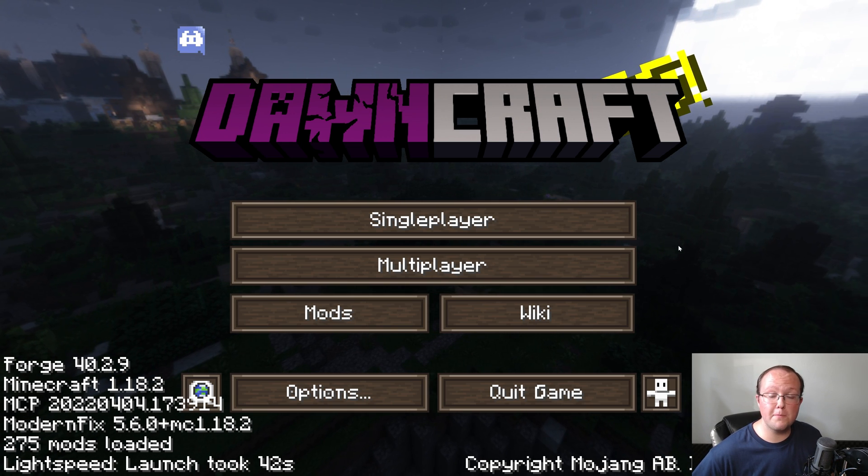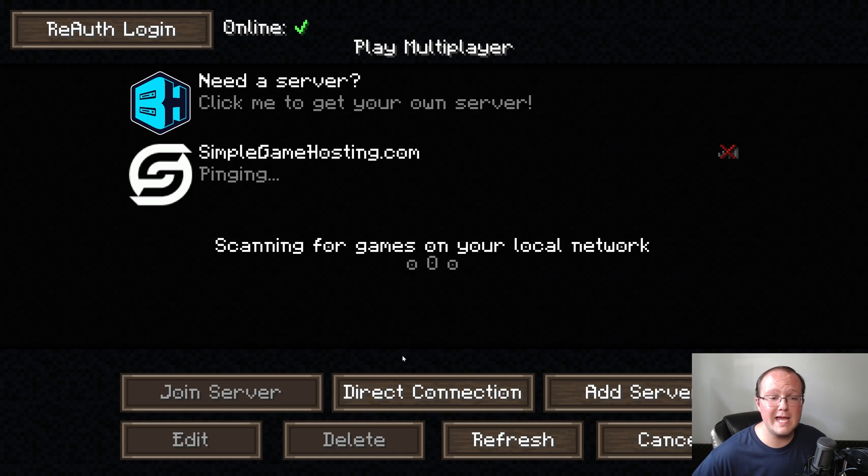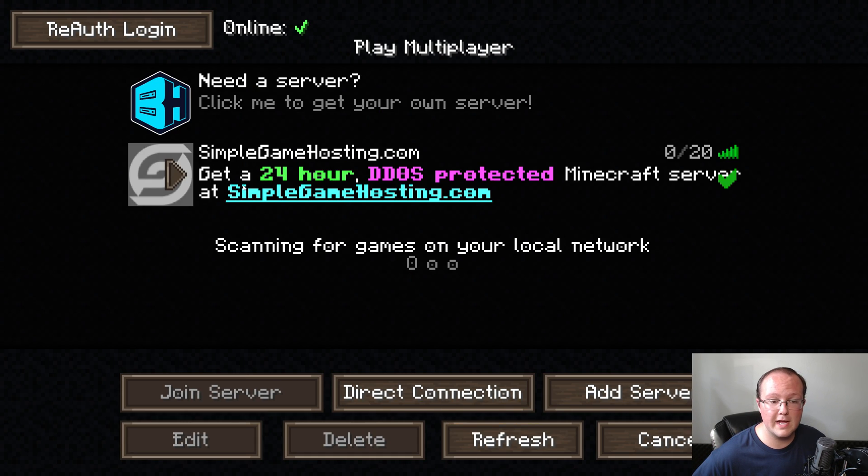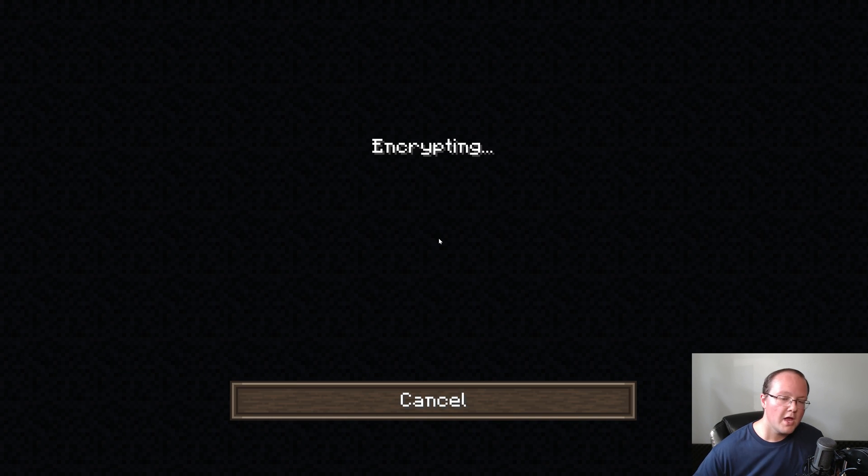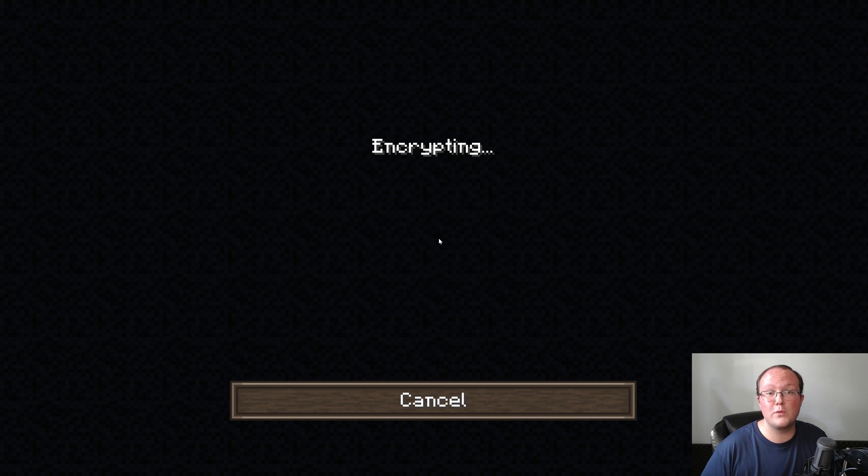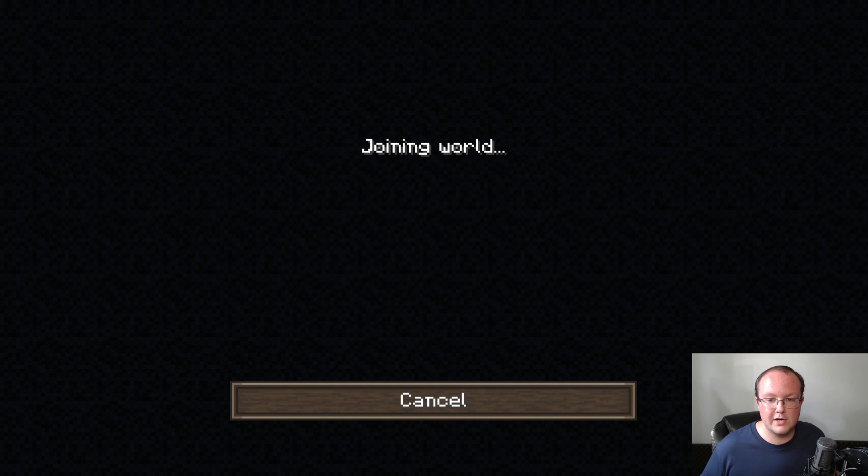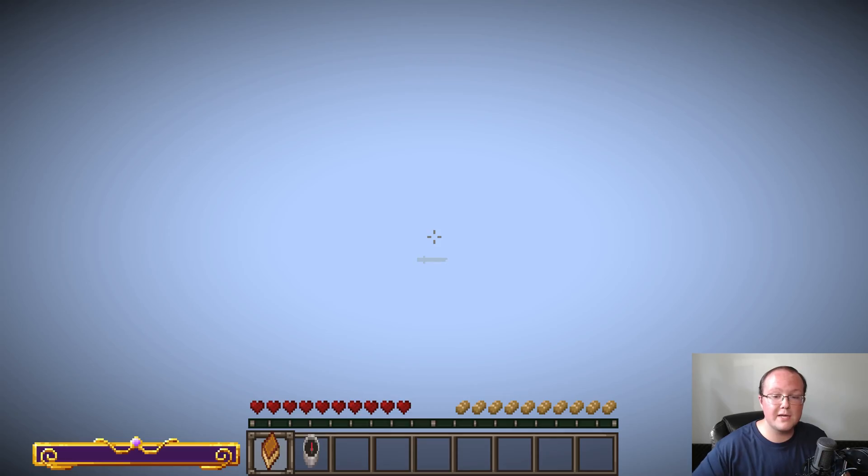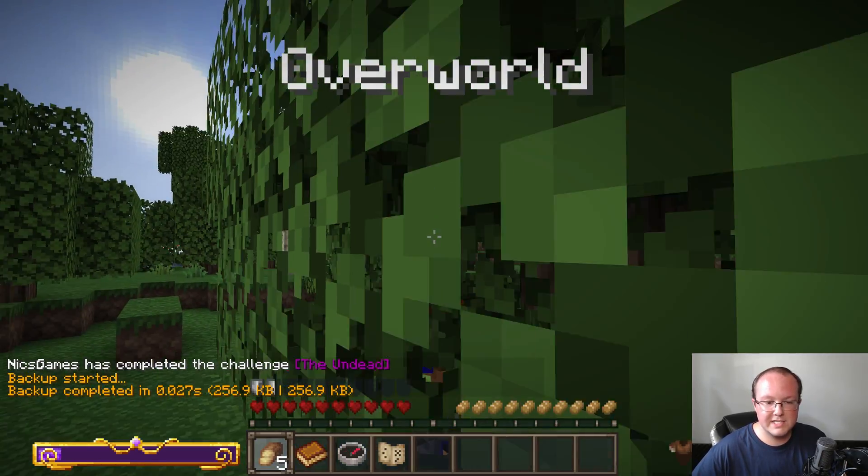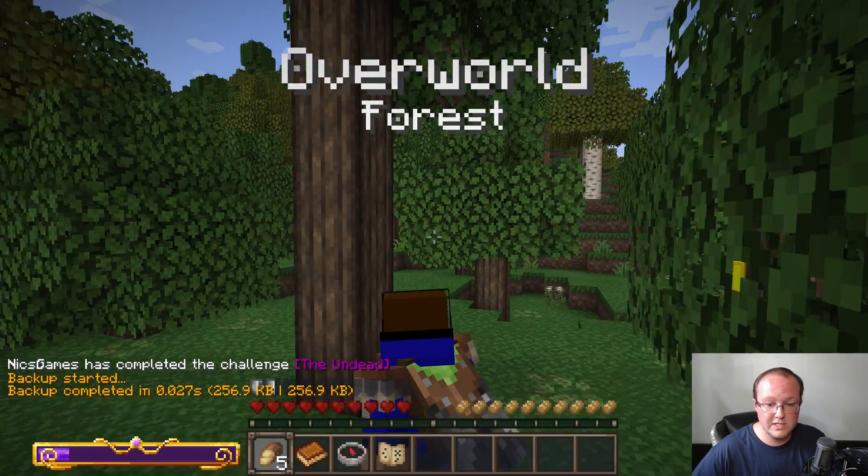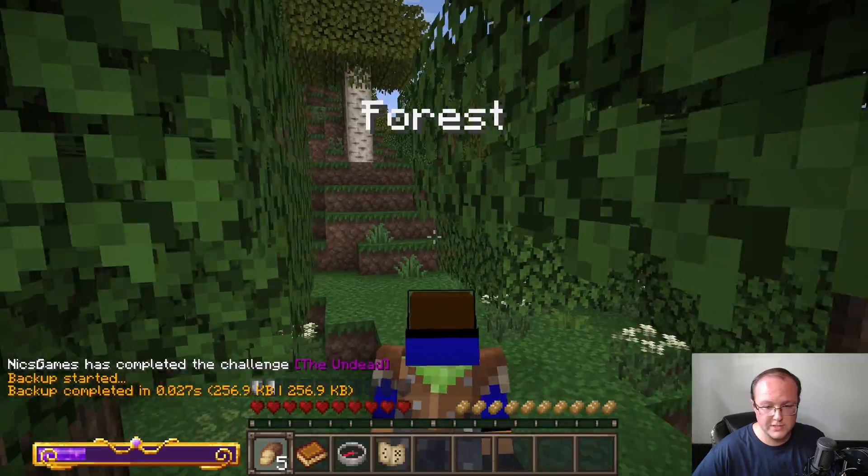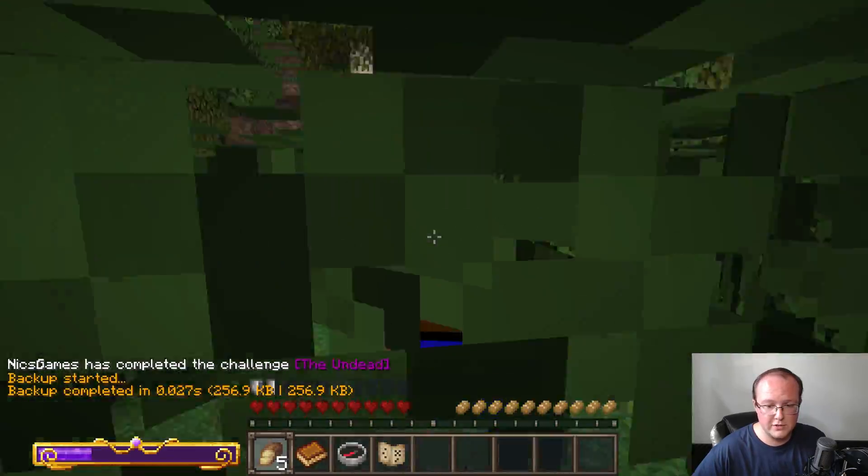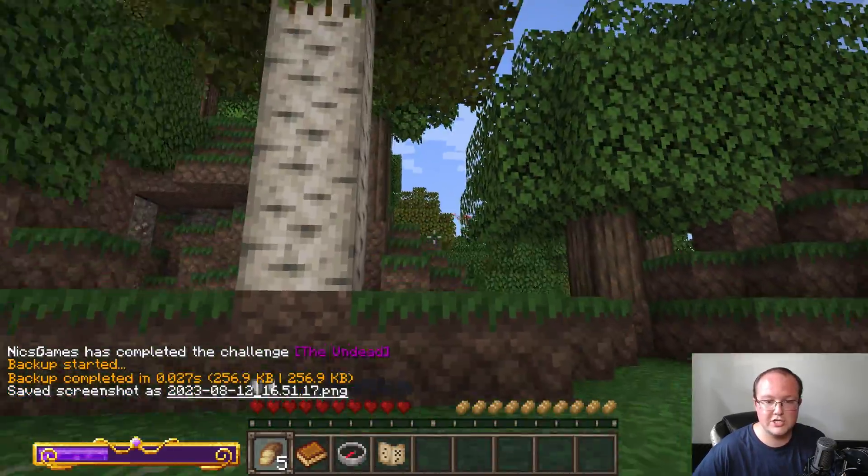So there we go. DawnCraft is open, and while it was getting installed, I went ahead and set up DawnCraft on a Simple Game Hosting server. We can join right into it, just like you would any other Minecraft server, and start playing DawnCraft. It's honestly really cool. So as you can see, here we are. DawnCraft, by default, starts out in third person. I believe you can change—yes, you can change it.